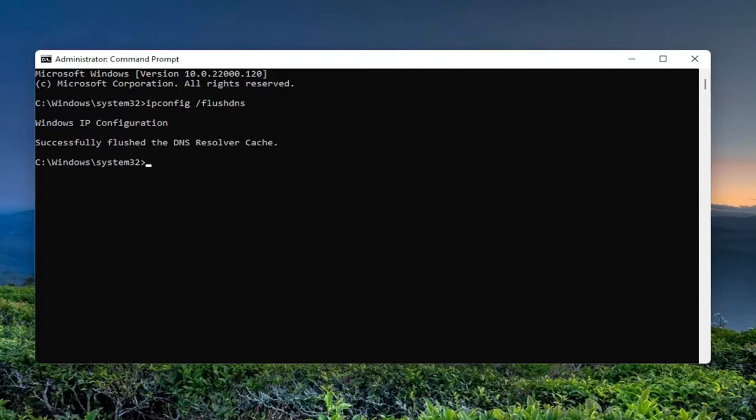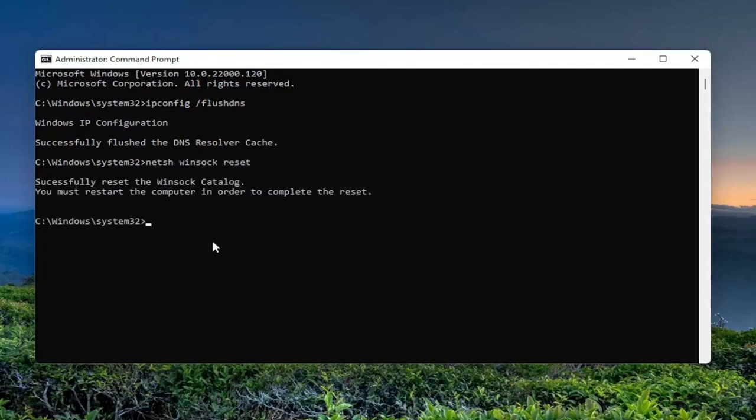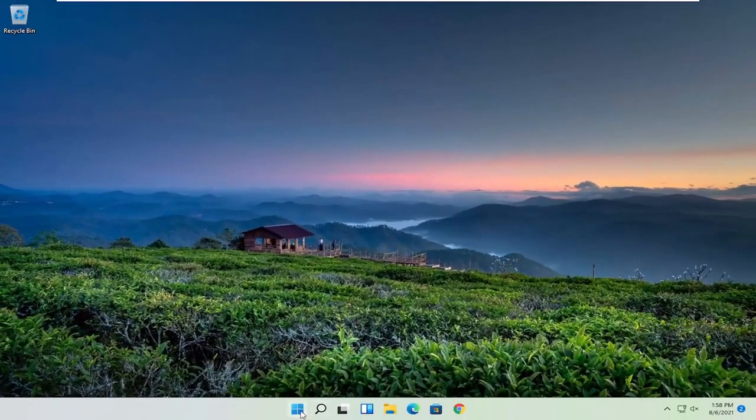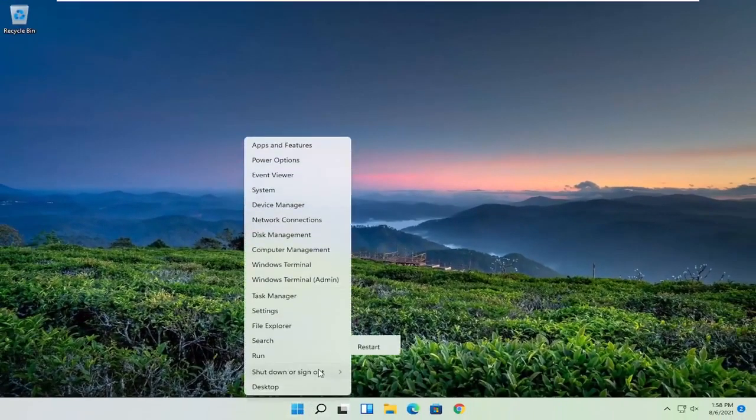Now you want to type in netsh space winsock space reset, exactly how you see it on my screen here. Hit enter on your keyboard. It should say successfully reset the Winsock catalog. You must restart the computer in order to complete the reset. At this point, close out of here and actually restart your computer.